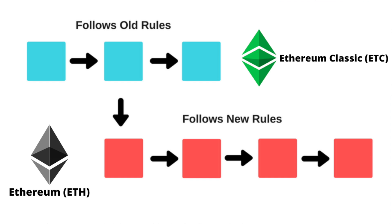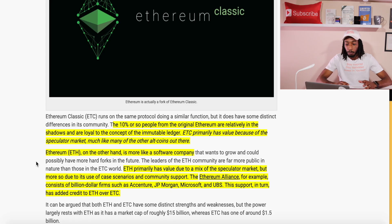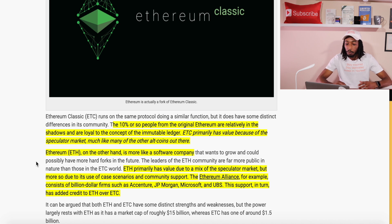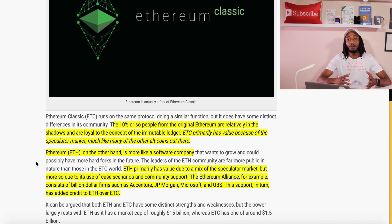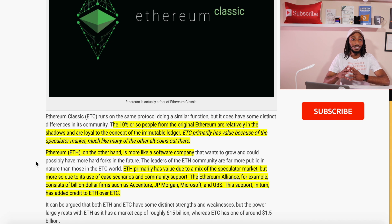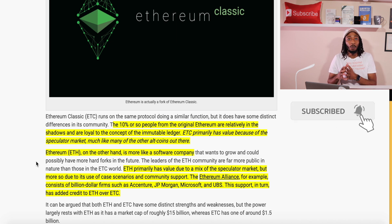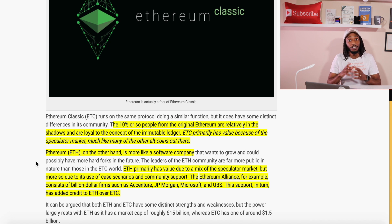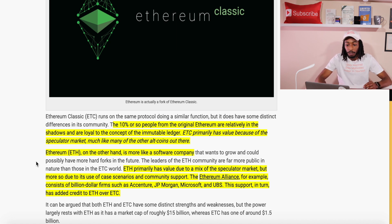From this diagram, you can see that Ethereum functions on a brand new blockchain, and the vast majority of miners, users, and the protocol from the previous version of Ethereum use this new version. The roughly 10% from the original Ethereum are relatively in the shadows and are loyal to the concept of the immutable ledger. Ethereum Classic primarily has value because of the speculative market, much like many other altcoins.